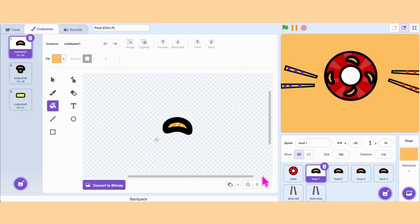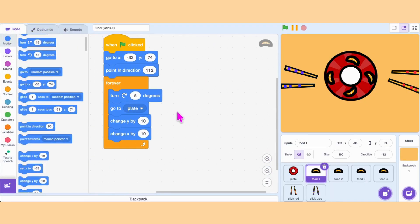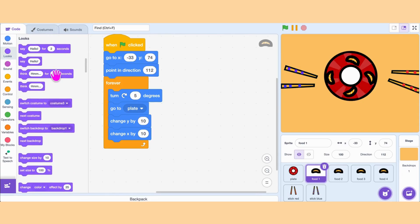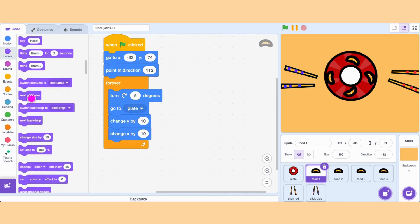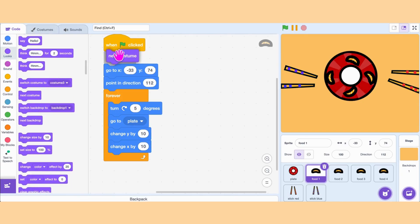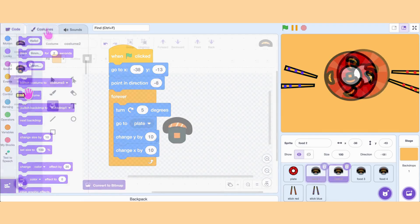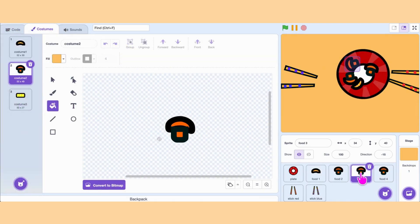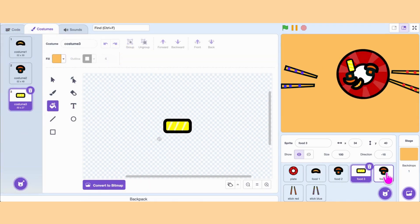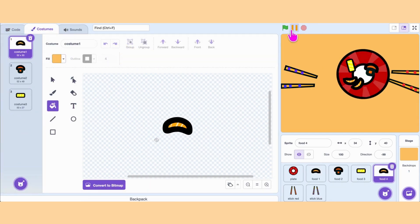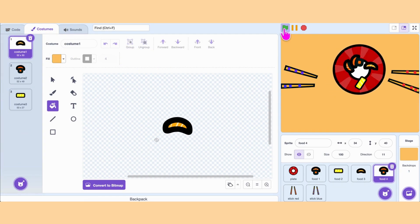Now we want different food each time. For that, we add multiple costumes to the food sprite. Right after When Green Flag Clicked, add Next Costume. If we want different food to show at the same time, we can give each sprite different costumes. Each time we click the green flag, we get four different foods.